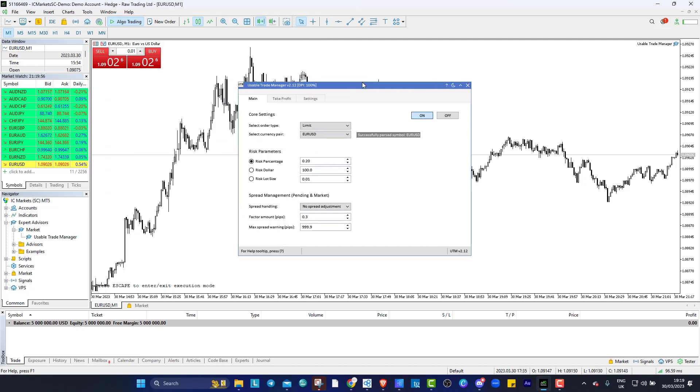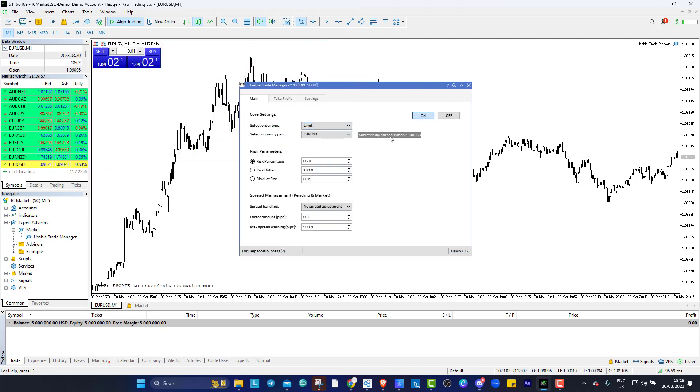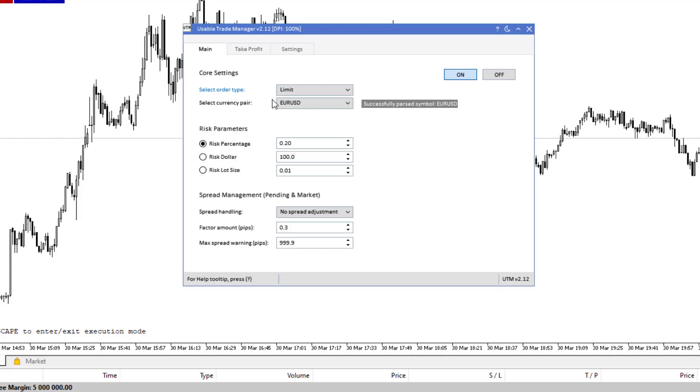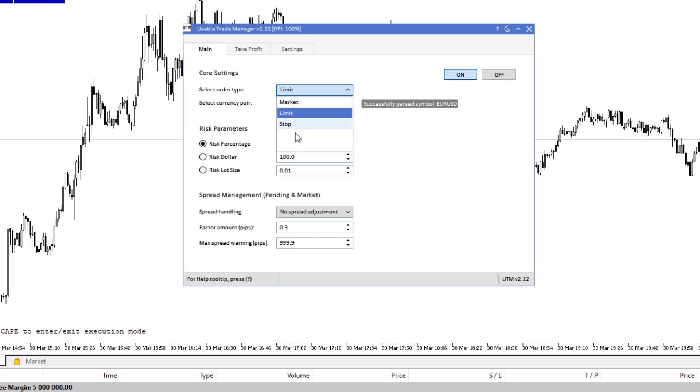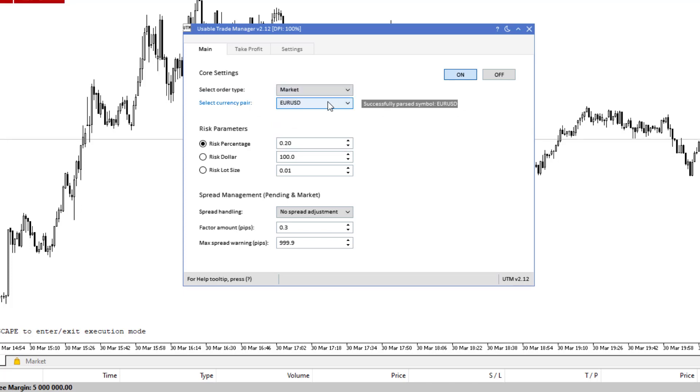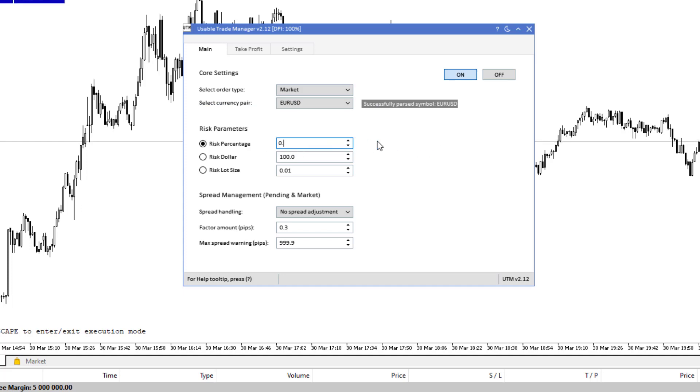Ok, so now we are in Usable Trade Manager. So what have we got? We've got you can select your order type so you can do limit orders if you want. I'm more of a market execution kind of guy or you can do stop orders, either way it doesn't matter. So let's say we're doing market executions, currency pair, EURUSD, that's fine and then here you simply set your risk percentage. So if you're doing 0.5 or 0.25 or 1% whatever you want to do.